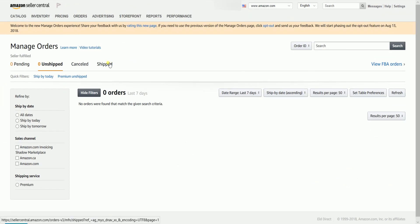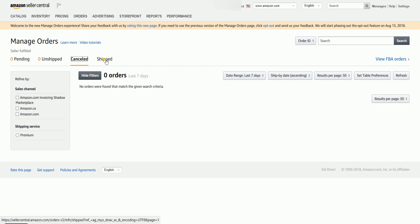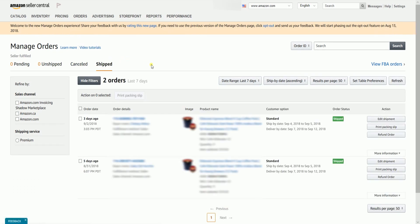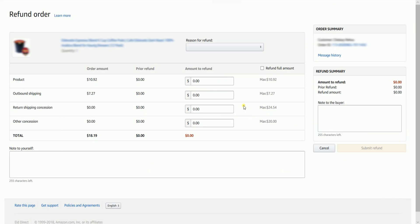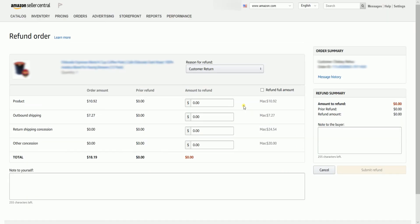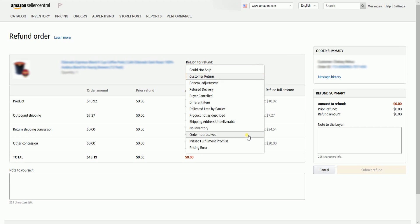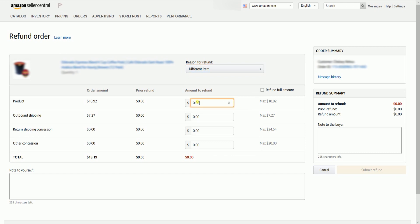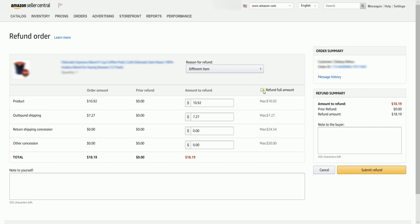Look for the order that you want to give a refund on the Seller Fulfilled tabs. Once you have found your order, click the Refund Order button right next to it. You should reach the Refund Order page. Select the reason for the refund. You can either fill out the amount to refund fields if you want to issue a partial refund.